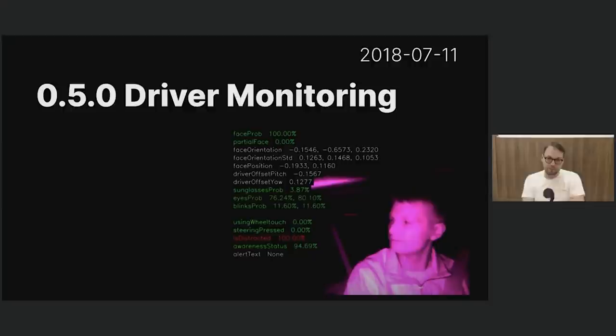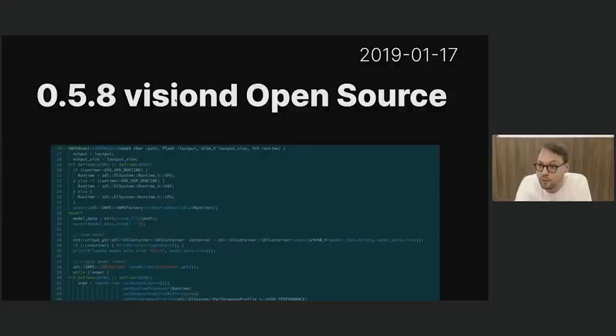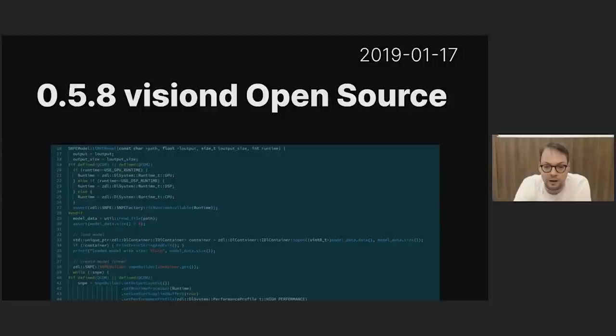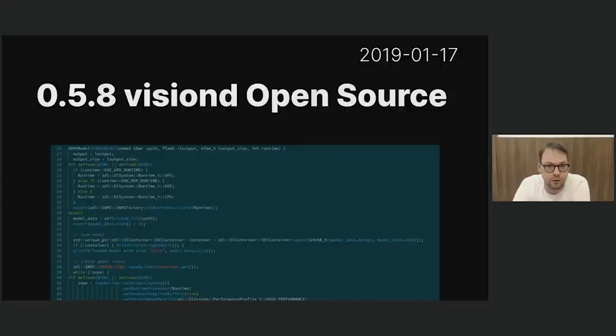In version 0.5.8, we open sourced VisionD. We were probably one of the first companies to actually ship a neural net on the edge — on a device in the field. Back in the day, we wrote our own OpenCL kernels for all the neural net stuff, but at some point we shipped to SNPE, which is a Qualcomm library. Their OpenCL kernels are super tweaked for what the Snapdragon can do. So we switched to SNPE, and then decided to open source VisionD. At that point, all the code in OpenPilot was open source — a pretty cool milestone.